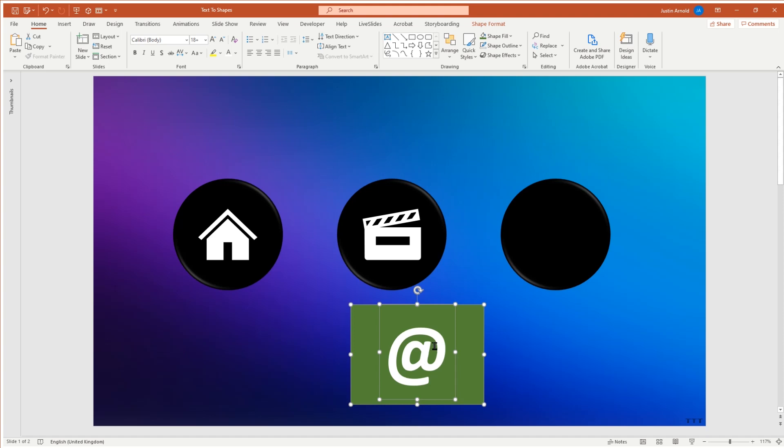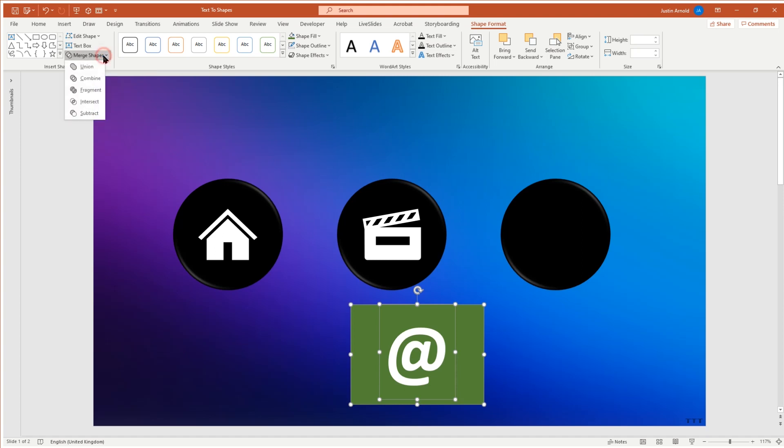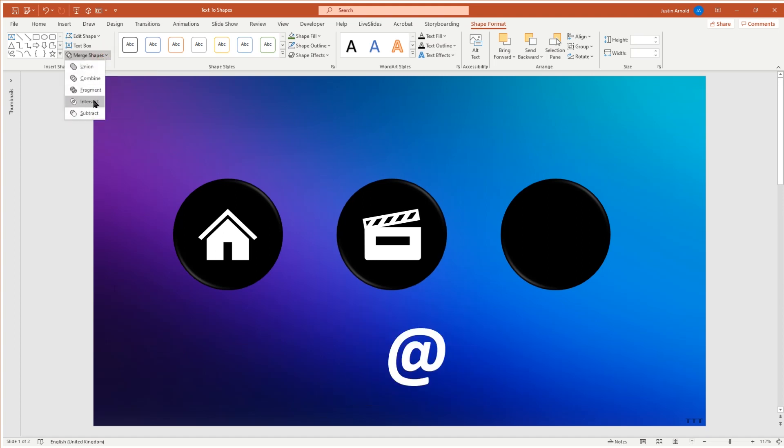Now, once they have both been selected, we need to come to the very top where we have the shape format tab. Click on that. And then on the left hand side, we have merge shapes. Click on that drop-down menu here and go down to Intersect. When we click on Intersect,